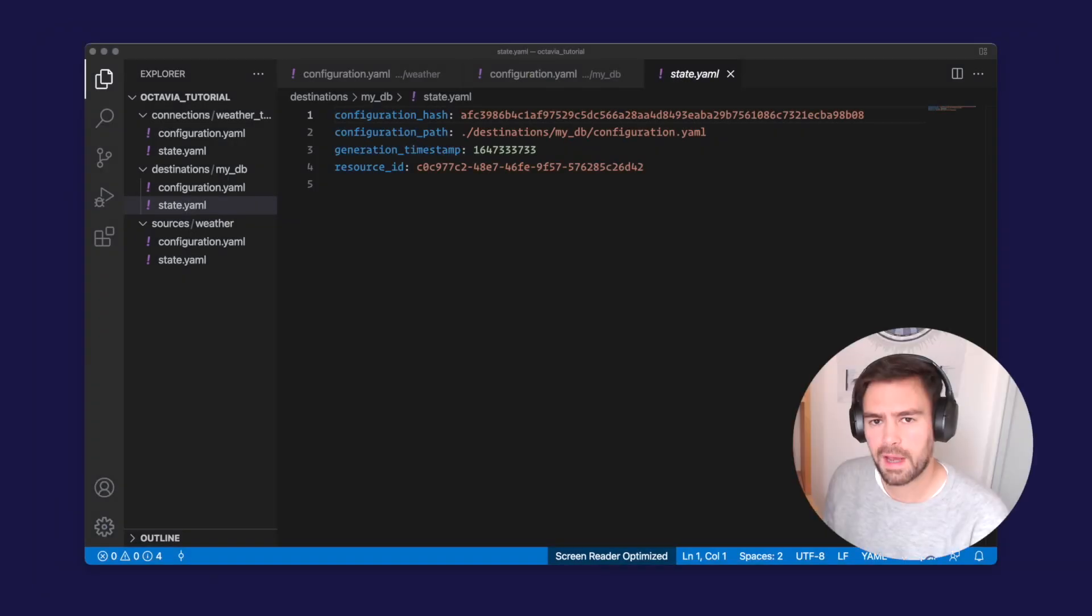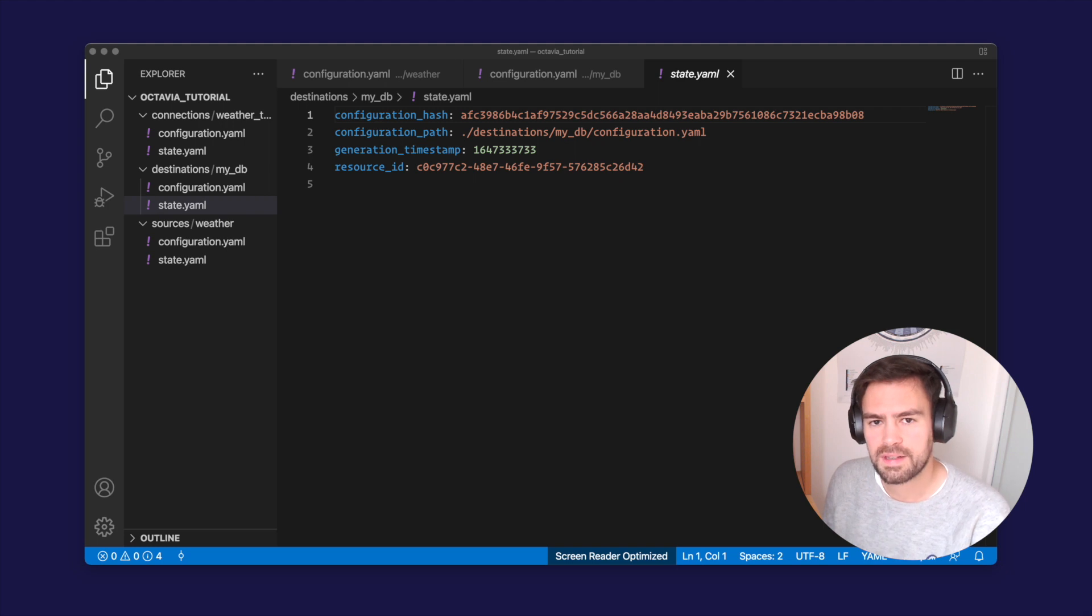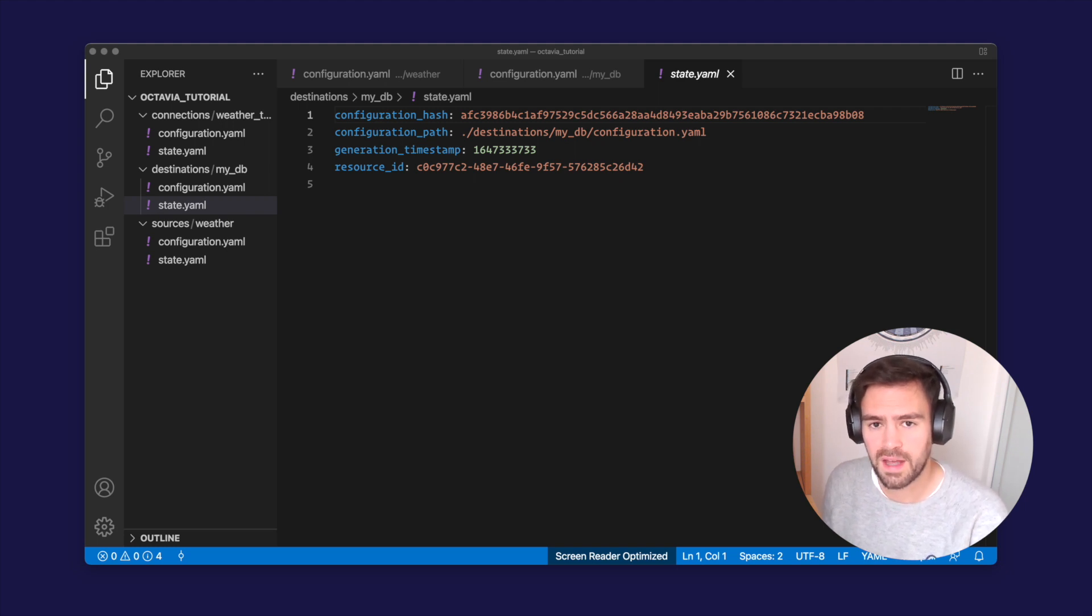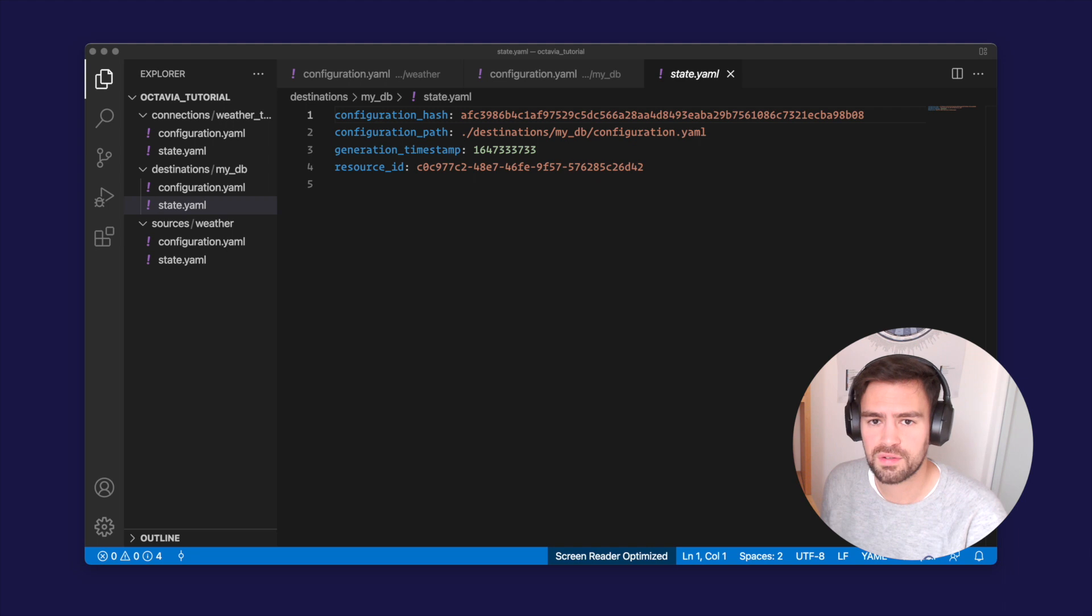You might have realized that the Octavia apply command generates state.yaml files for each of your resources. These files are used internally by Octavia to detect changes on your resources. You should not edit them and keep them carefully. If you have one of these files, it means a remote resource was successfully created by Octavia in the past.